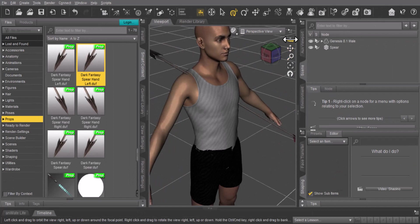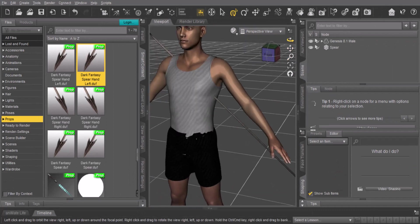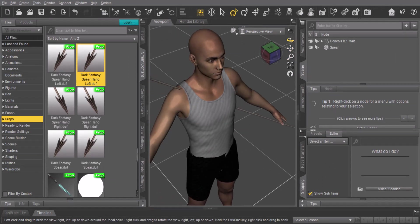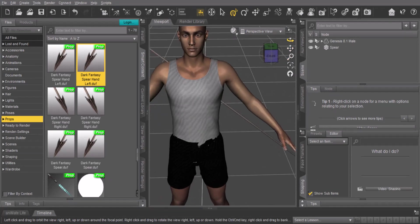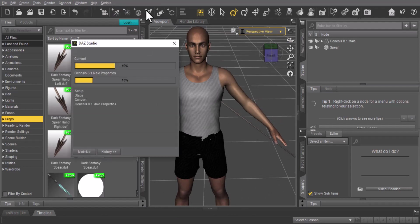Anyways, so now when you have everything ready, you want to go to at the top here, you want to go to Script, then Bridges, then here you can see Daz to Cinema 4D and click it.